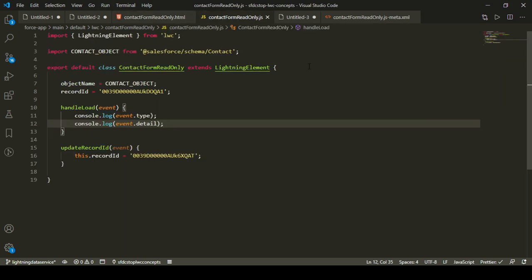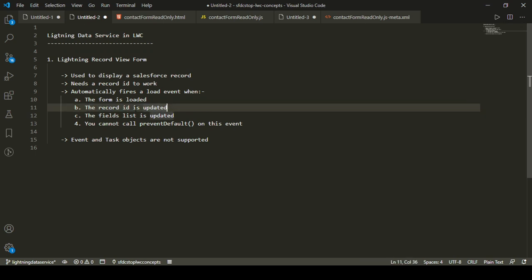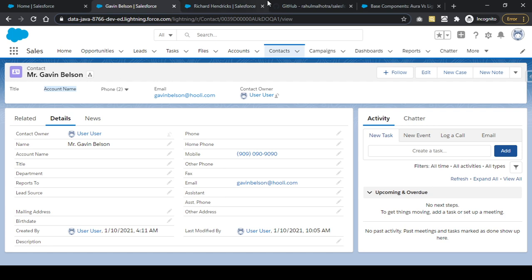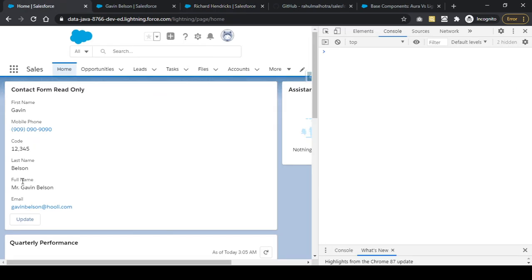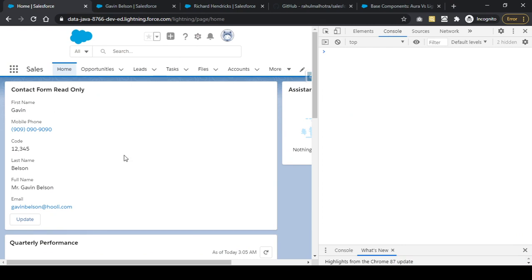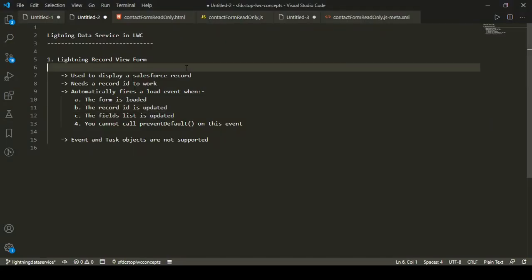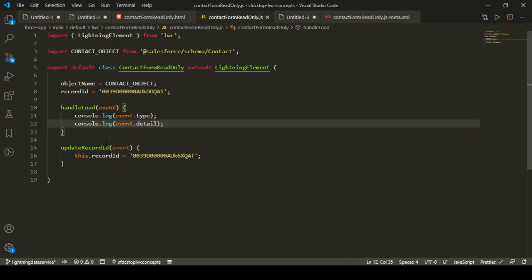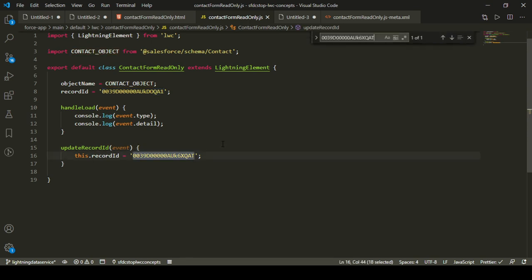Let's demonstrate that the load event fires when the record ID is updated. I've added an 'Update' button that, when clicked, calls an 'updateRecordId' function which swaps the record ID from Gavin Belson's ID to Richard Hendrix's record ID. I've cleared the console so we can see the event fire fresh.